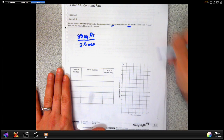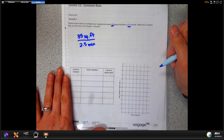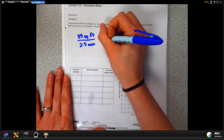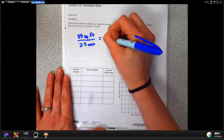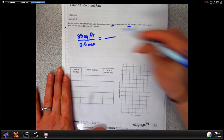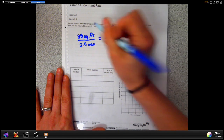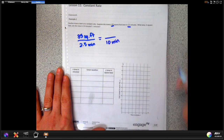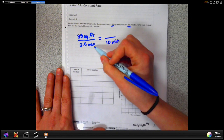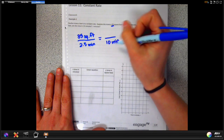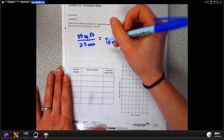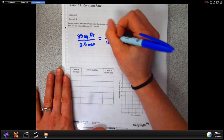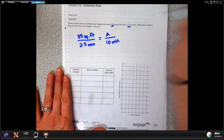It asks what area in square feet can she mow in 10 minutes. To answer that, we set our rate fraction equal to another ratio. We have 10 minutes, which goes at the bottom of the fraction because we started with minutes at the bottom. We want to know how many square feet — what area — so we say 'a' for area goes at the top.